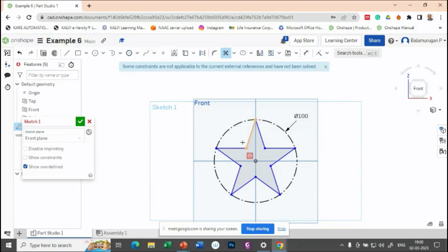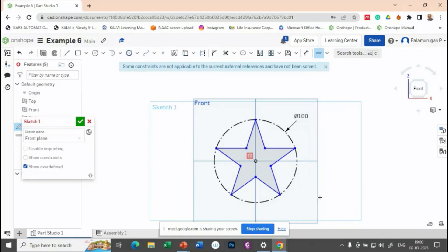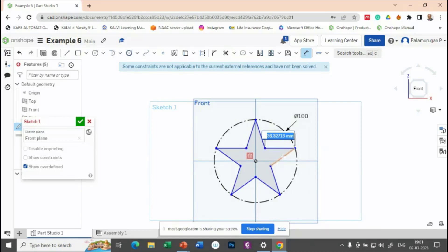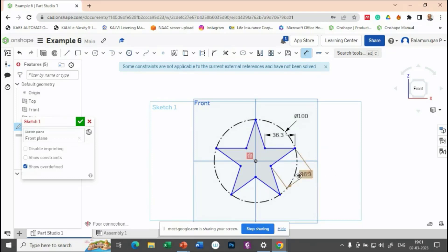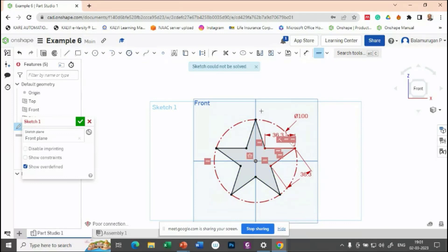So in order to make it as a constraint, you just apply the fixed constraint. Or you provide any one dimension to one of the star and to other side. Or once you are given one side, you can apply the fixed constraint to all. So you will make it as a fix.